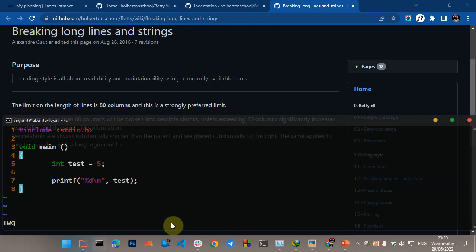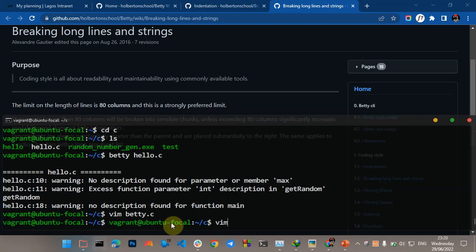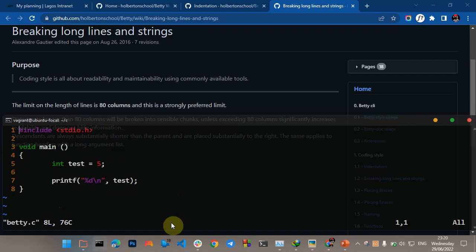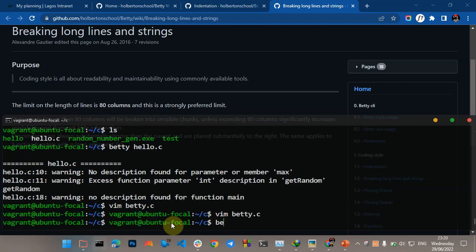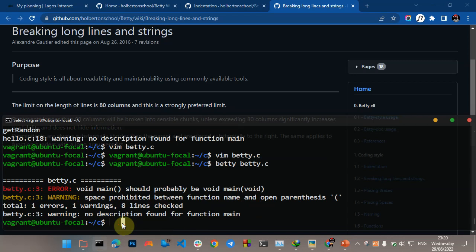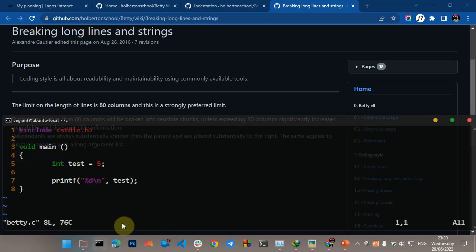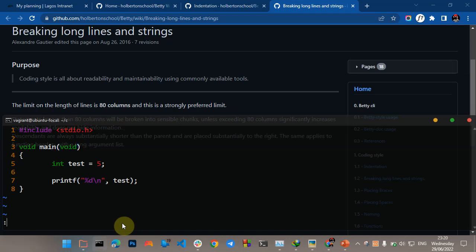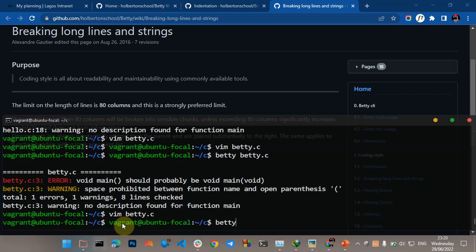Now let's run the linter and see. Okay, you can see one error here. It says void main should probably be void main void. That wants us to put void inside the function declaration. The next error says space prohibited between function name and open parenthesis. So this is what the Betty linter is asking us to do.